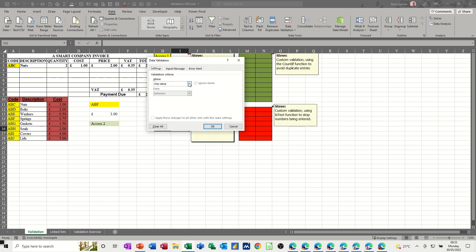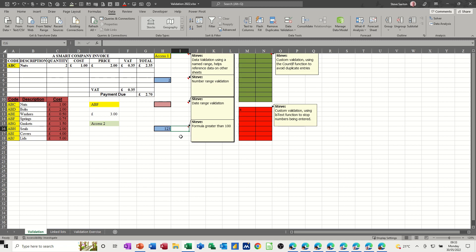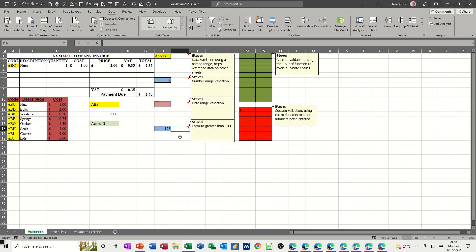This one is a custom option and it's just 'equals I16' - it's got to be greater than 100. For example you can put functions in there as well. So if I put one in there I'll get an error message, but 123 should be OK - and it is. So there are all different options that you can use.